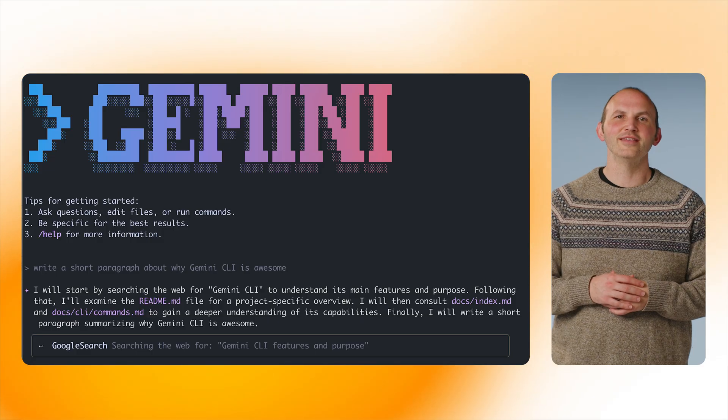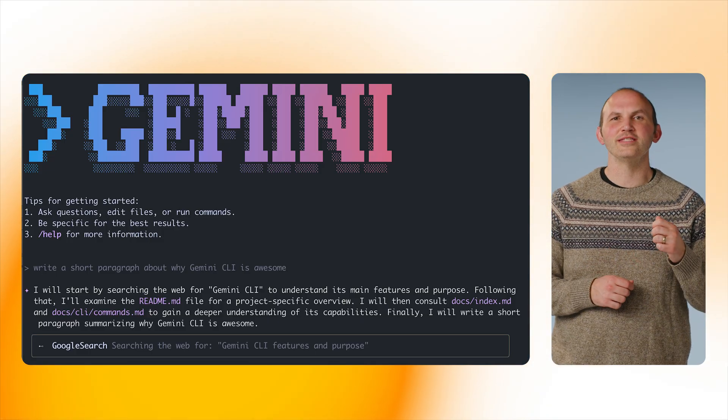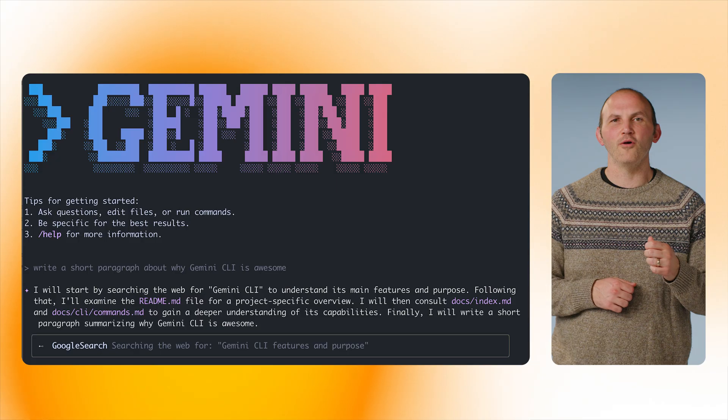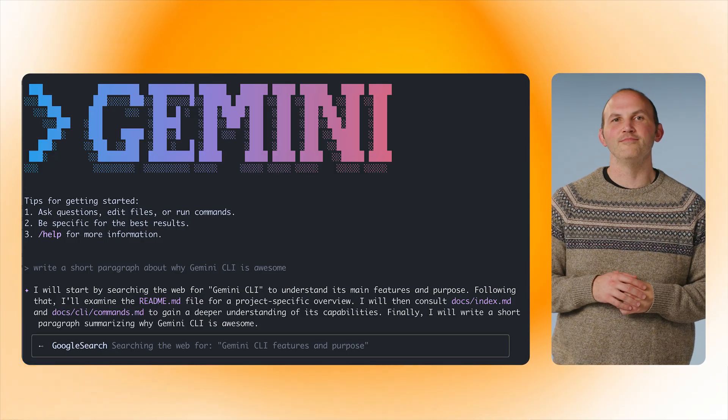The Gemini CLI is a terminal interface that lets you pass in the context of your code in your request to Gemini. Gemini can take that context and suggest improvements to your code or help you get over that next coding hurdle.